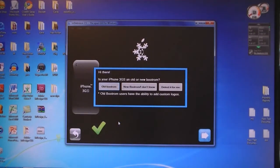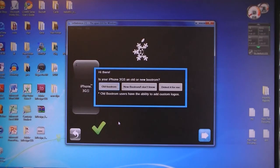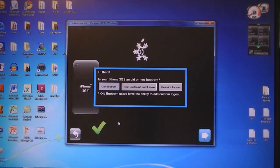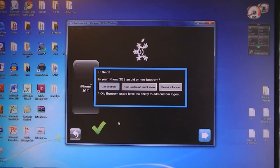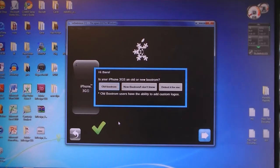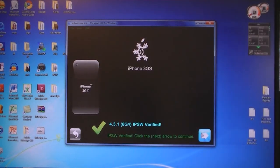If you have the iPhone 3GS, a pop-up menu will ask you if you have the old boot-rom or the new boot-rom iPhone 3GS. If you don't know which one you have, select Detected for me. If you have the old boot-rom, you can add custom boot-logos. Then click Next.